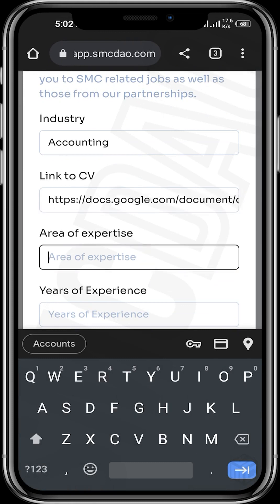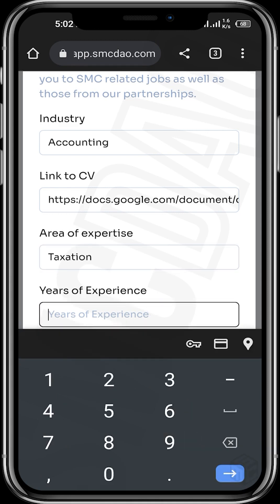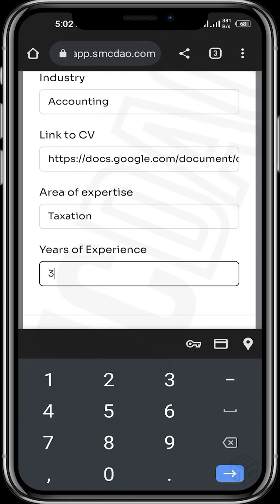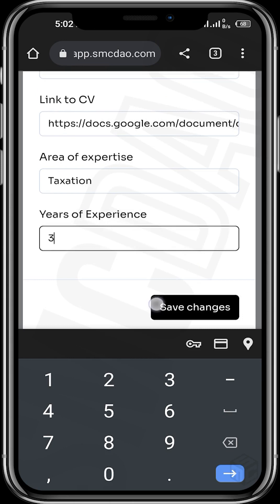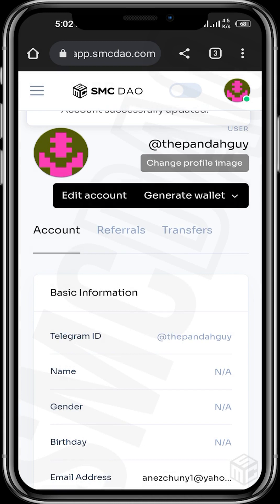Paste the link, then input your area of expertise — for example, taxation — and your years of experience, such as two years, three years, six months, whatever applies. Then save the changes. Your account has successfully been updated. Once any vacancy is available, the SMC DAO team will filter through the pool of CVs to find the best fit, so ensure your CV is always updated on your profile so you don't miss any job opportunities.